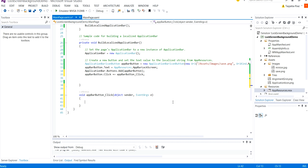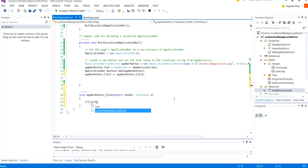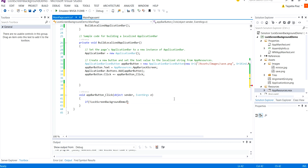So inside this I'm going to check if the lock screen manager dot is provided by a current application is true. What shall happen if and when it's not true what shall happen. So I'm going to add this if lock screen manager dot is provided by current application.